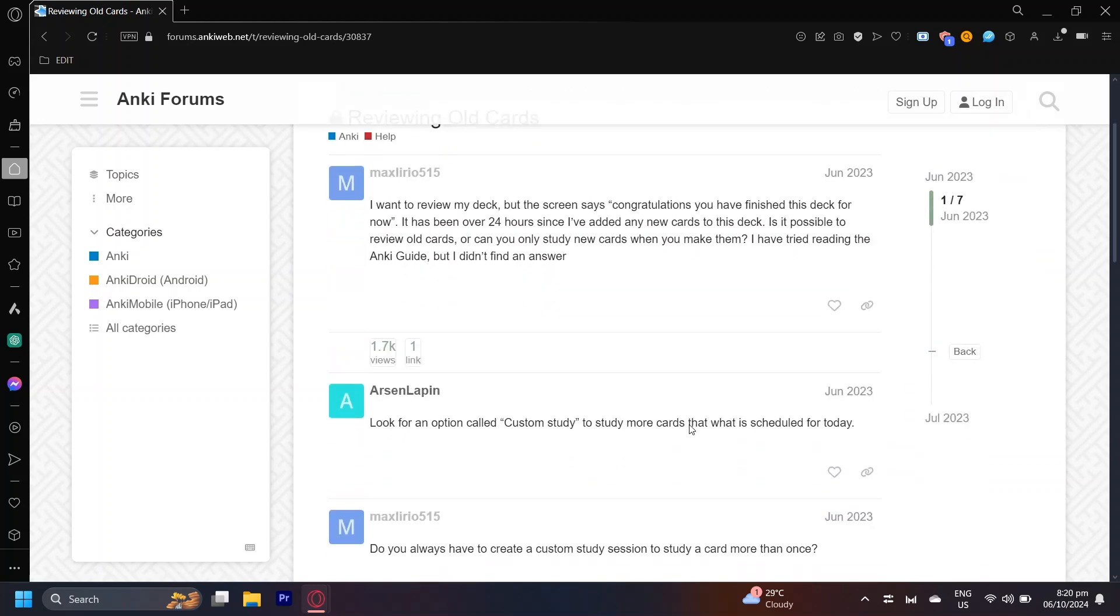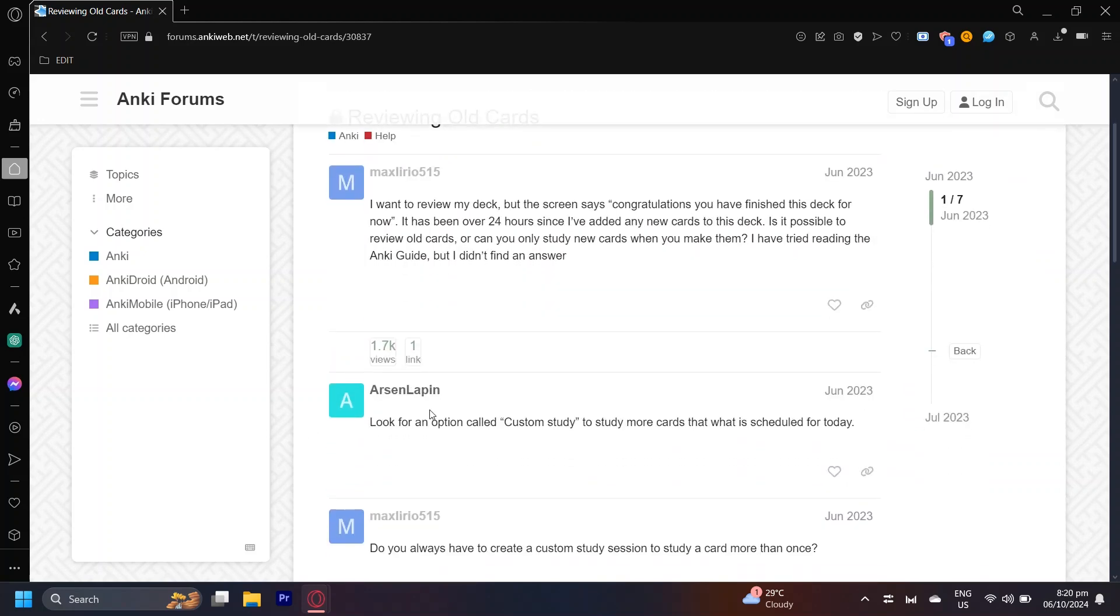And someone replied, look for an option called custom study to study more cards. So basically what you're going to want to do is look for a button called custom study and then check that out.